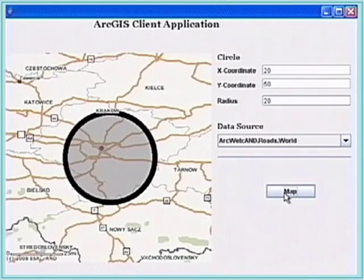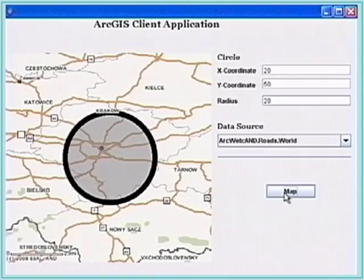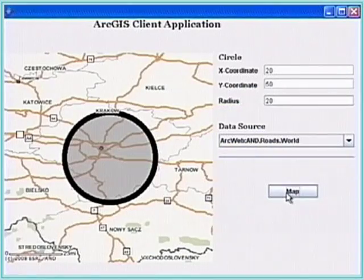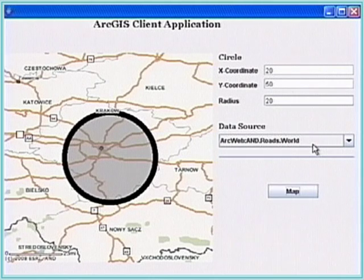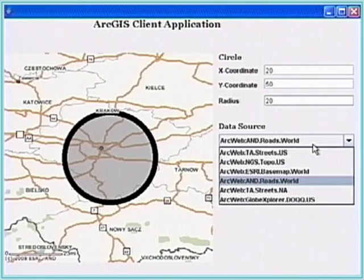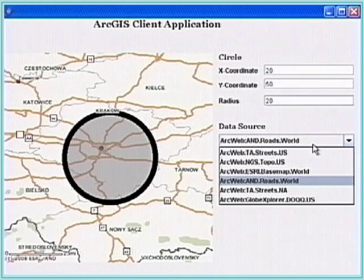These are standard maps provided by this web service. This one is routes of the world - arcweb.dot.routes.dot.world. Another one is Globe Explorer. These are static maps which are served.